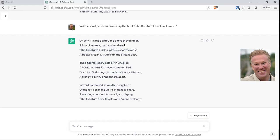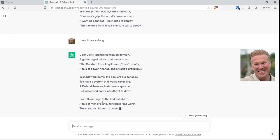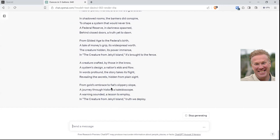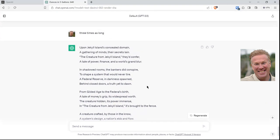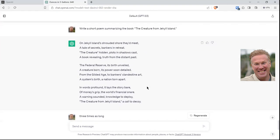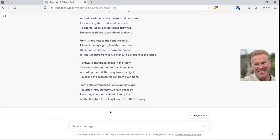On Jekyll's island's shrouded shore they'd meet — a tale of secrets, bankers in retreat. The creature, hidden plots and shadows cast — a book revealing truth from the distant past. If I want it a little bit longer — I want it three times as long. It's not great with math, so it'll make it longer. If you counted the words in the first one and in the last one — one, two, three, four, five verses versus the first one's three. So it's not going to be exact, but it gets there fairly close.